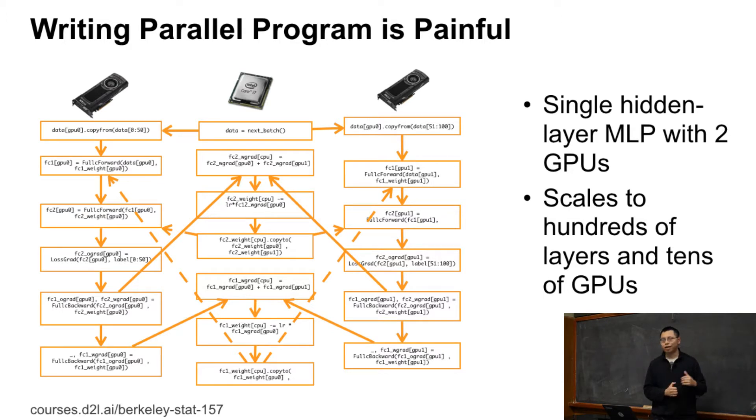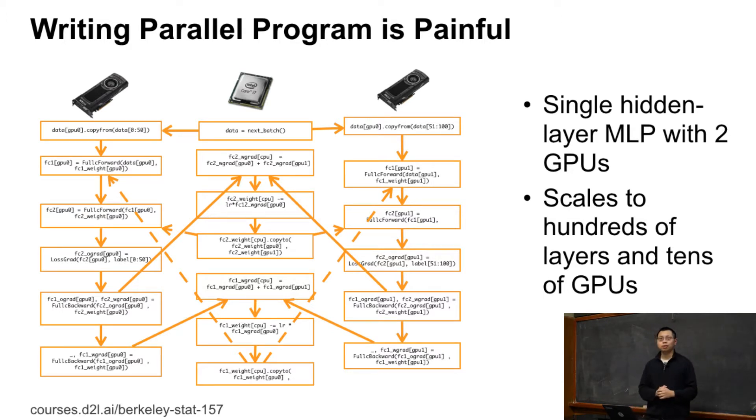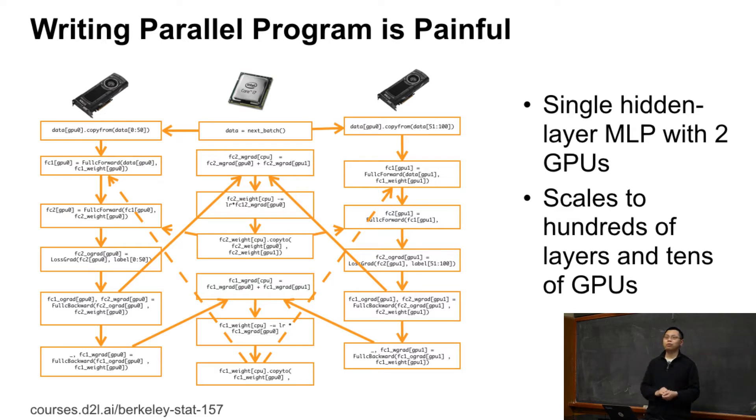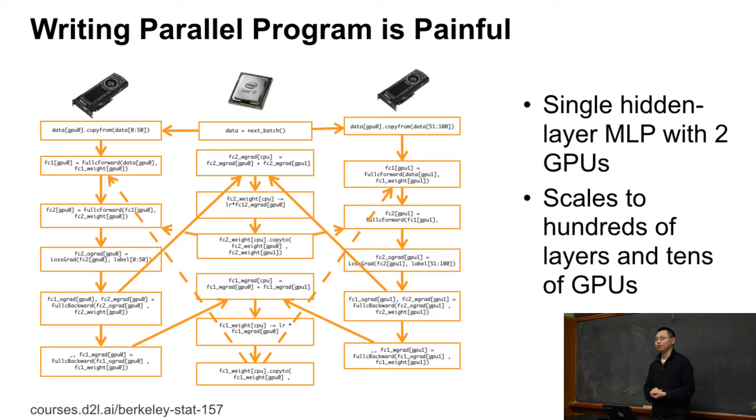That's only single layer multi-layer perceptron and two GPUs. In reality, we have hundreds of layers and tens of GPUs. So we have a huge computation graph. And if you do that manually, well, you don't know how to do that. It's hard to do efficiently.